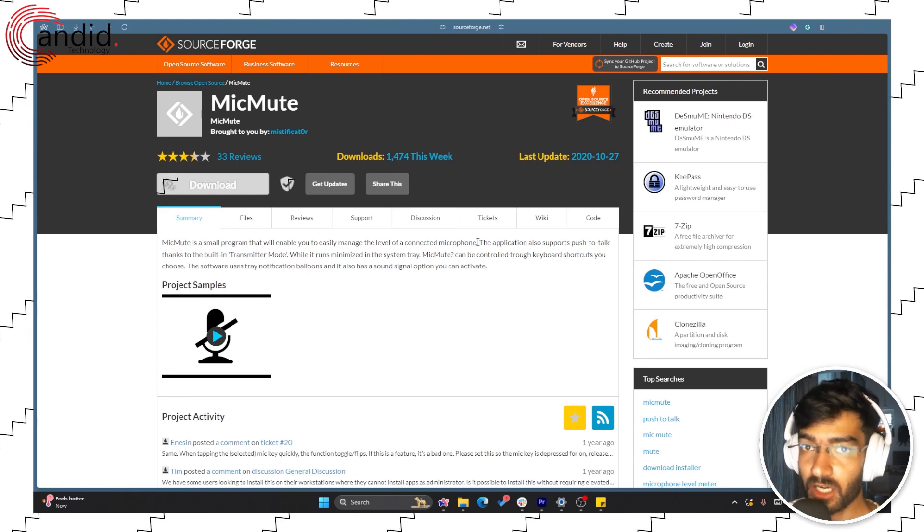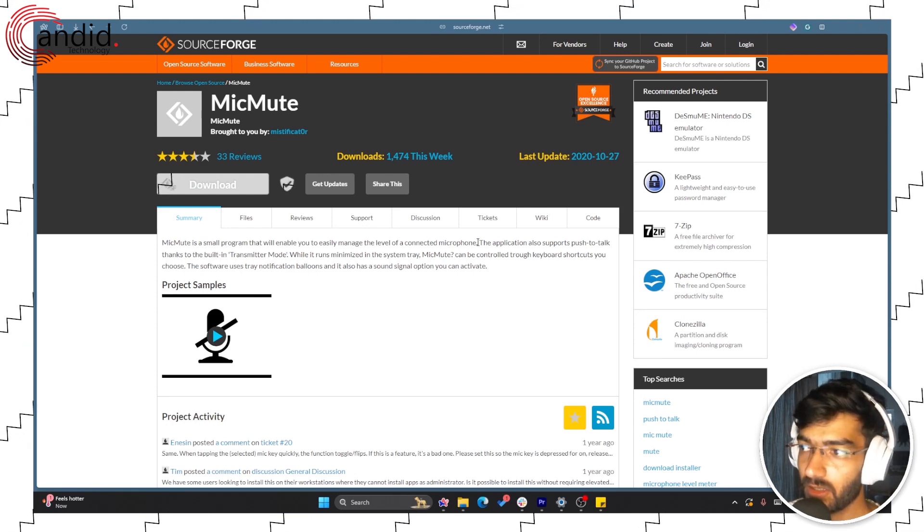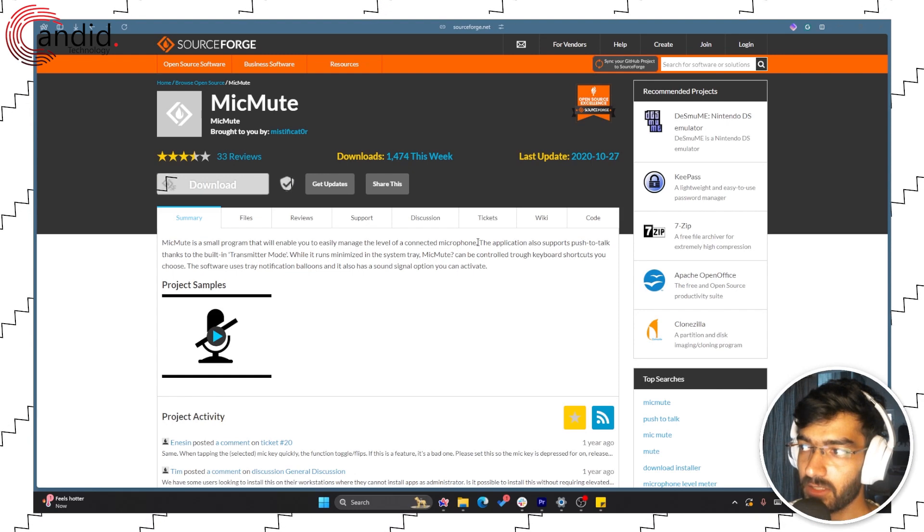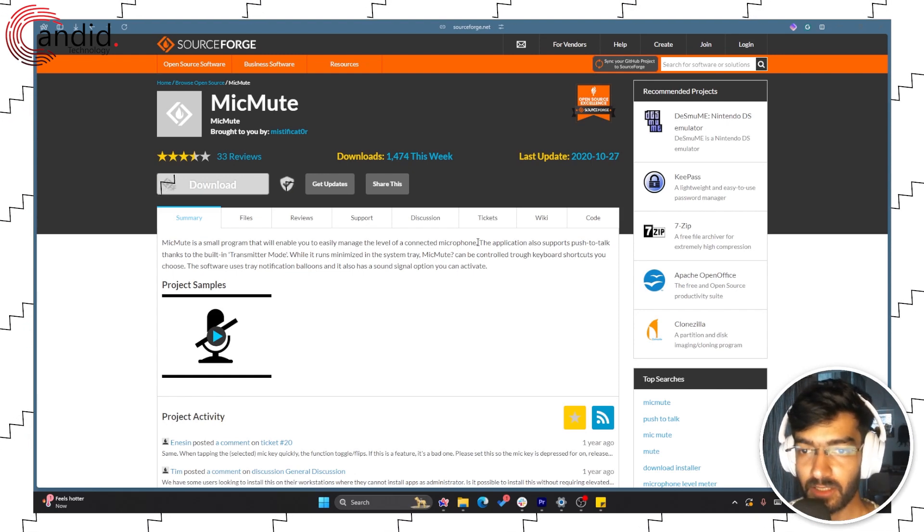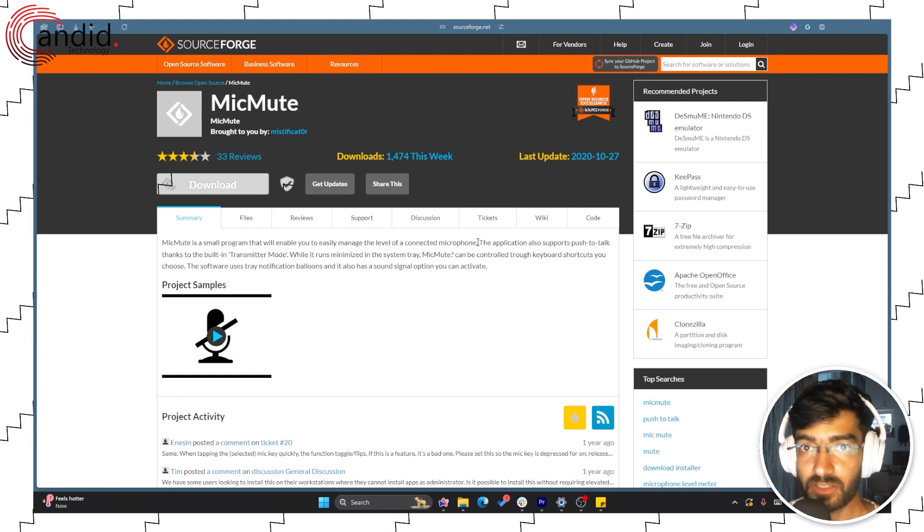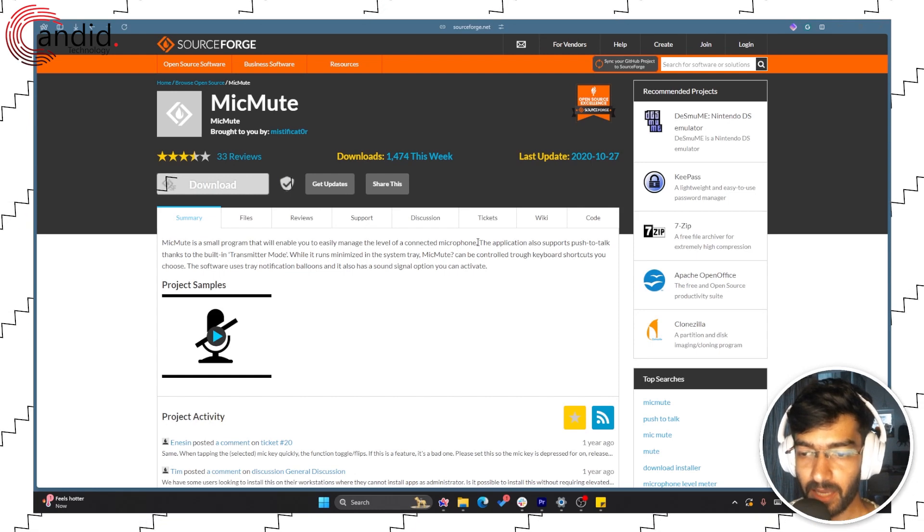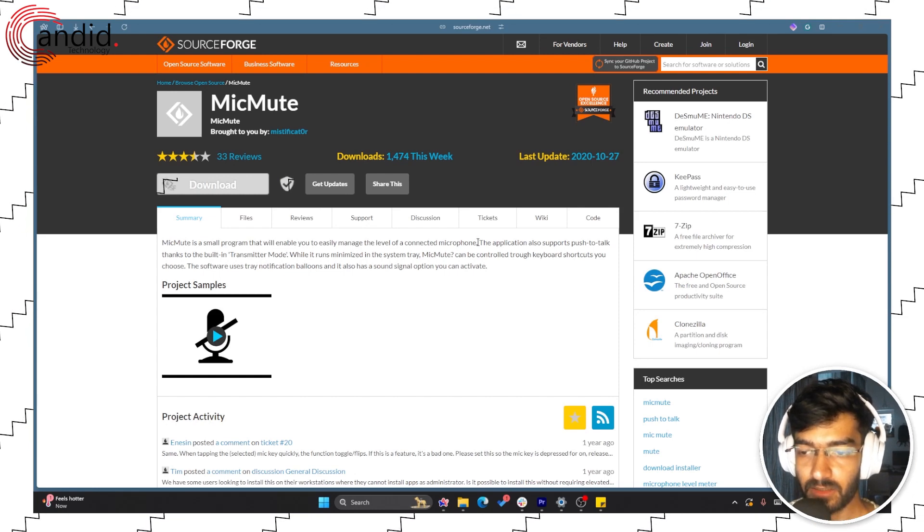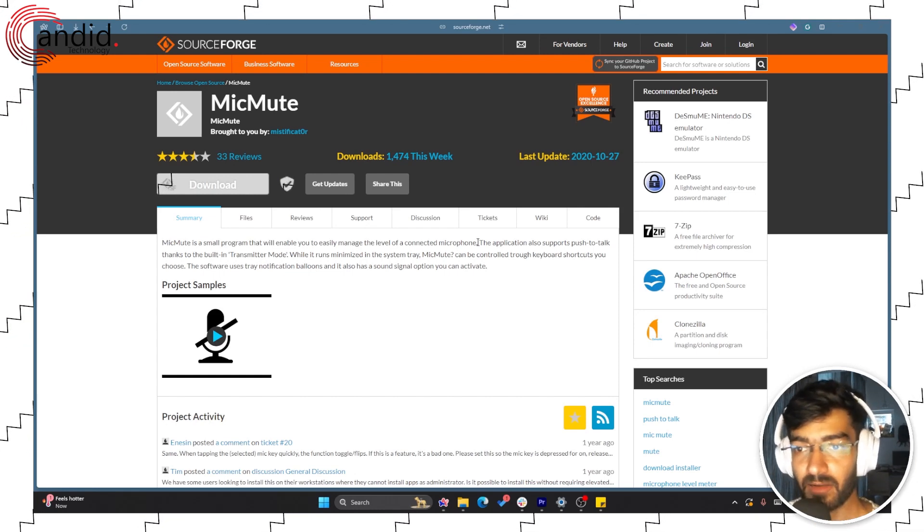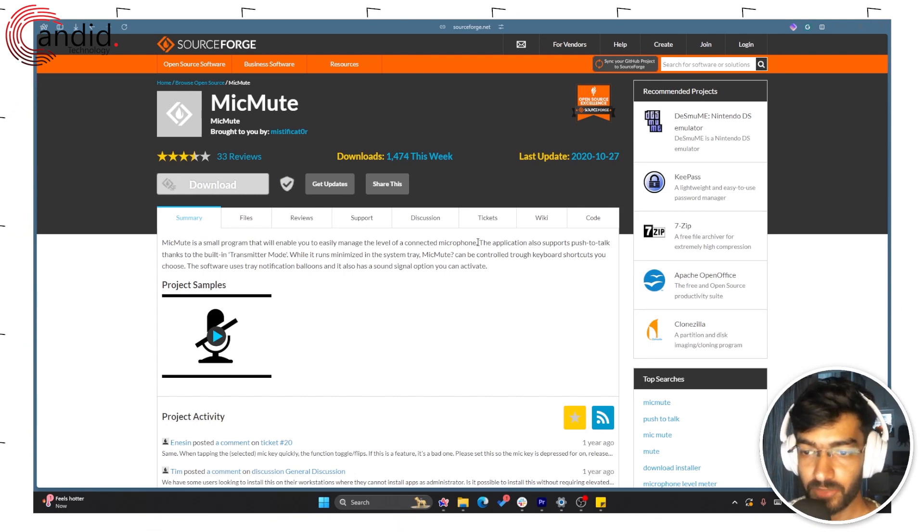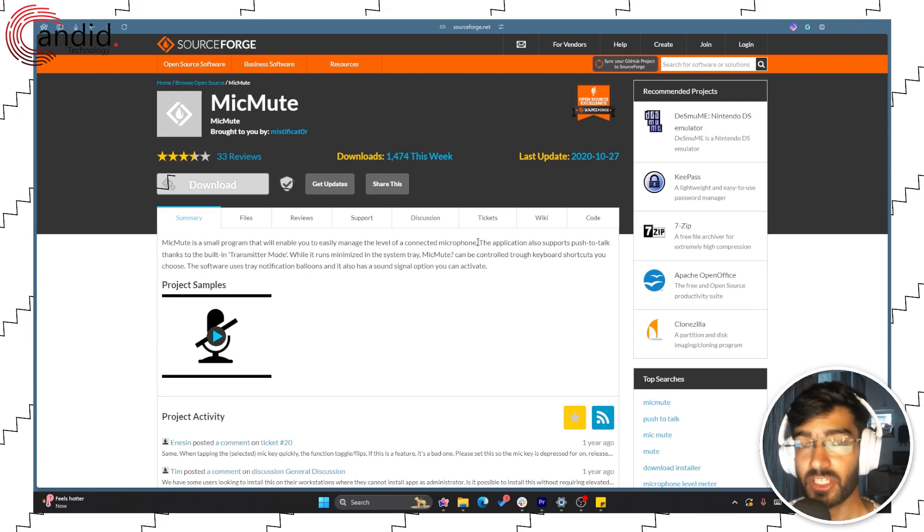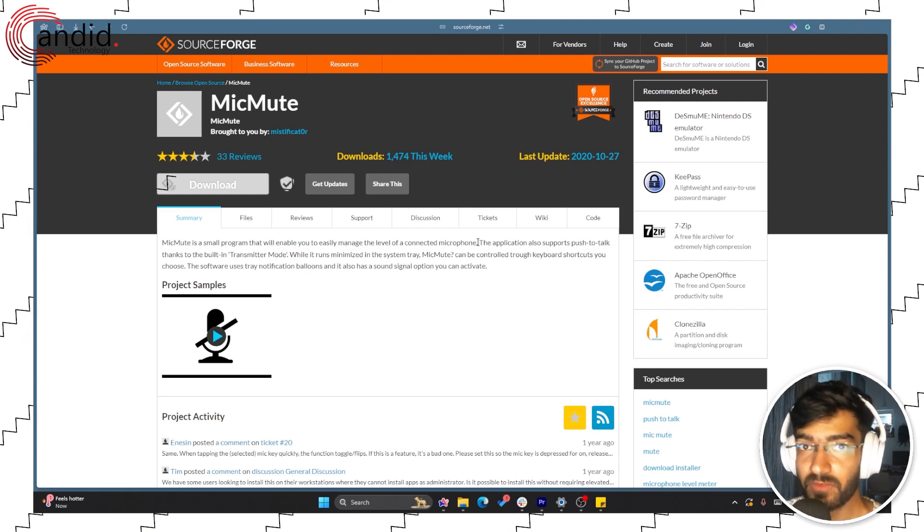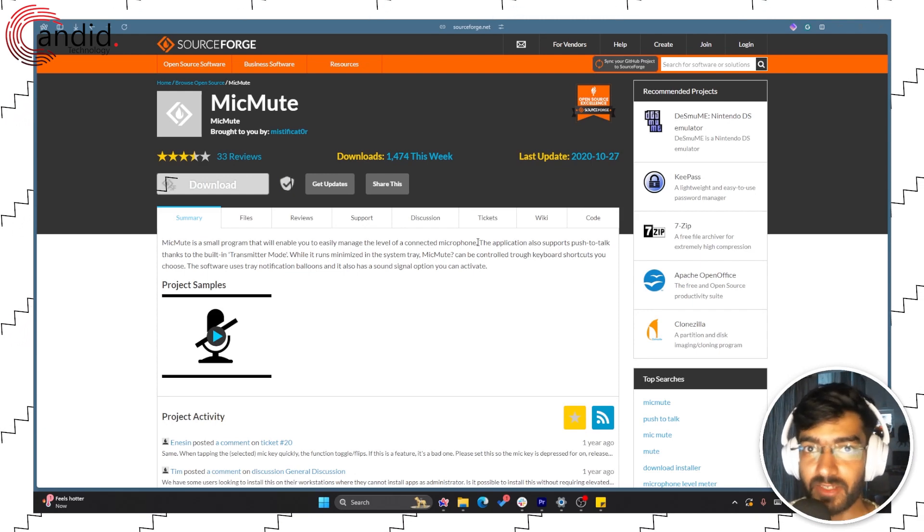And the audio should be back online. That's how you set up a hotkey for disabling your mic in Windows 11.